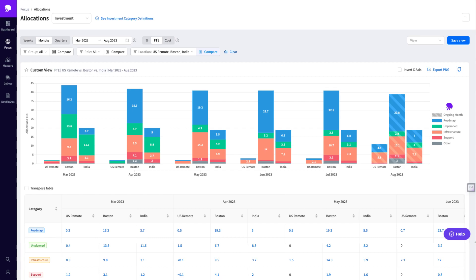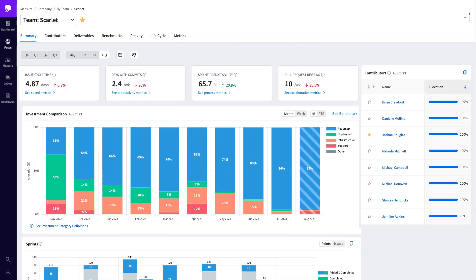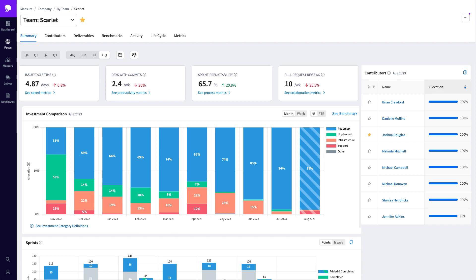Let's navigate to the dashboard that leaders use to measure and optimize their engineering operations. This is Jellyfish's metrics view, where you can gather engineering insight on the organization, group, and team level.